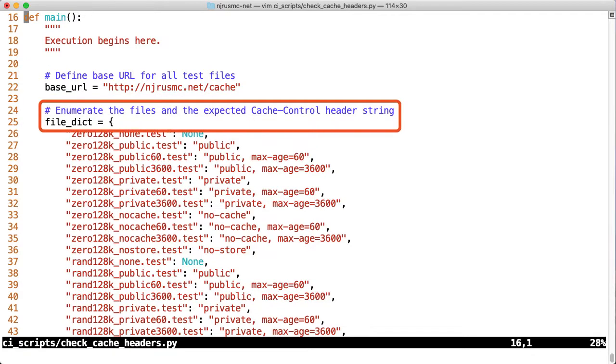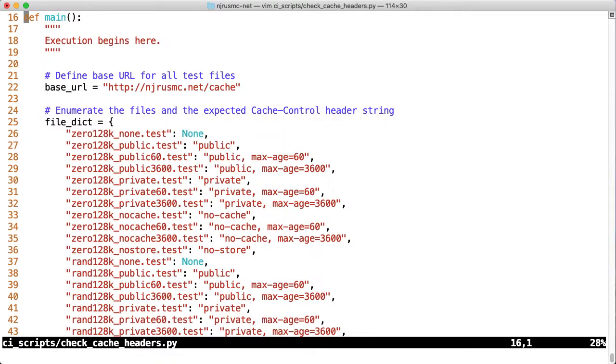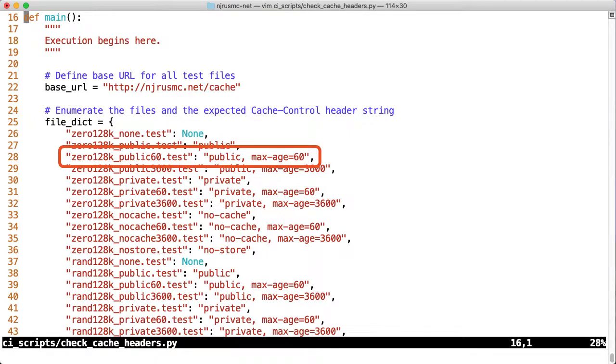Then we'll define a file dictionary, which maps file names as the keys, to the expected cache control header string. When a file should not have a cache control header string, we just set it to none. For example, this file is all zeros, it's 128 kilobytes, and it should have the cache control header string of public and a max age of 60 seconds.